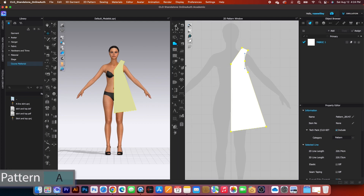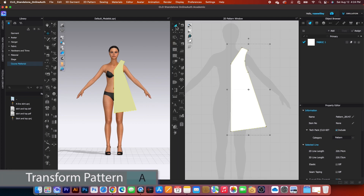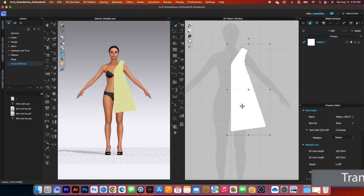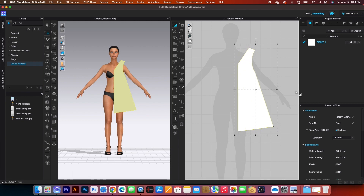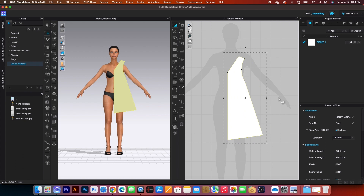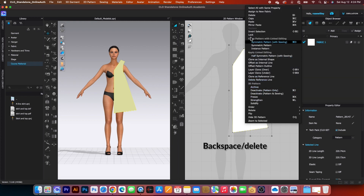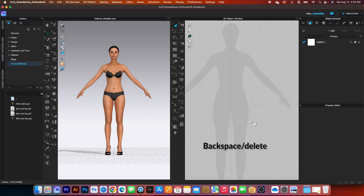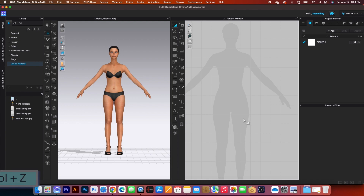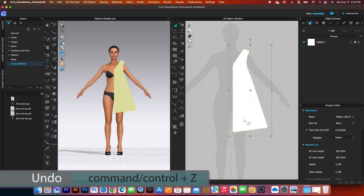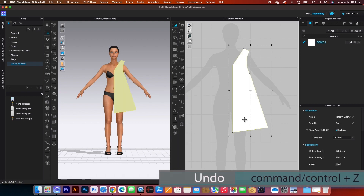Next I'll switch to the transform pattern tool, which is awesome because we'll use it a lot to move the pattern. To delete the pattern if we don't like it, simply right-click and select delete. Or if I made a mistake and don't want to delete it, I can press Command or Control plus Z to get that pattern back.